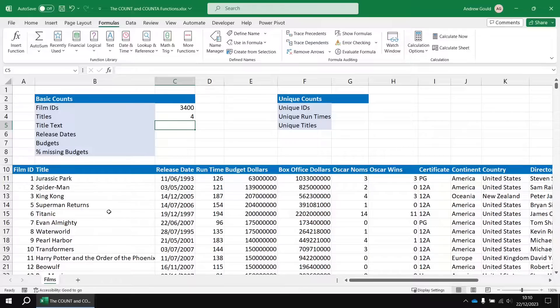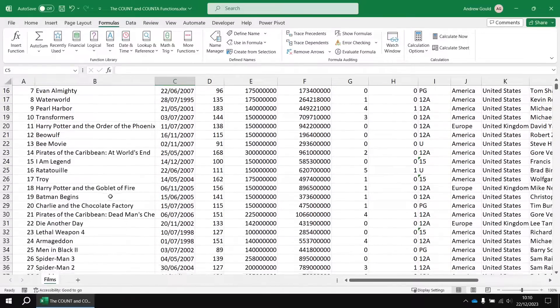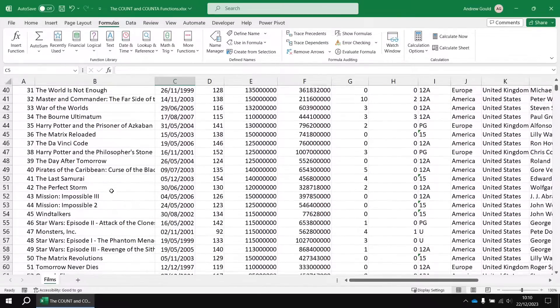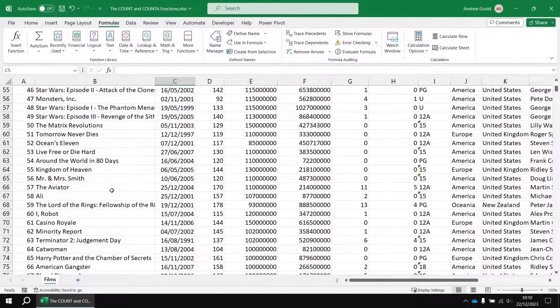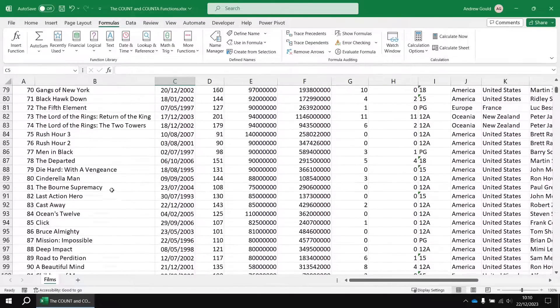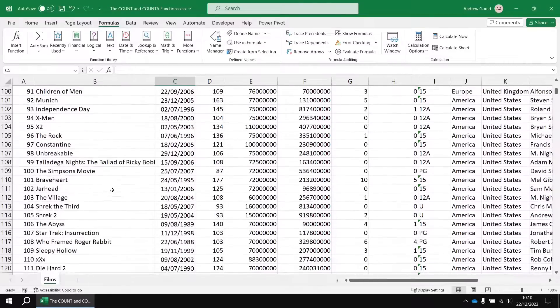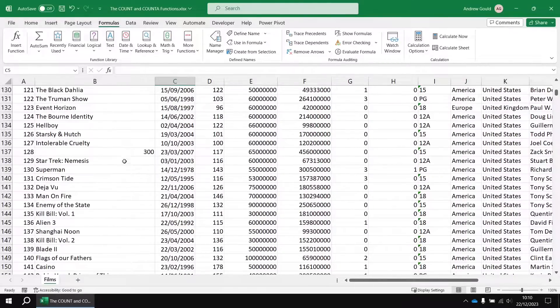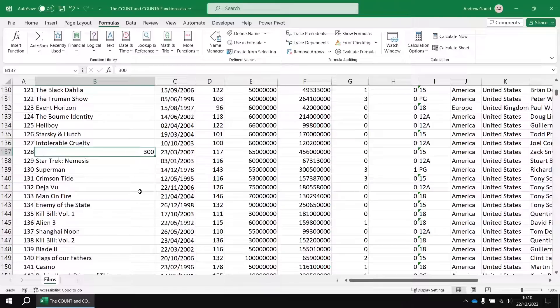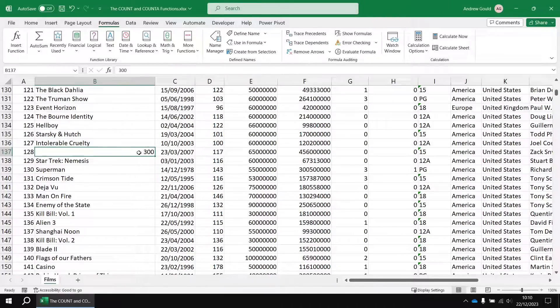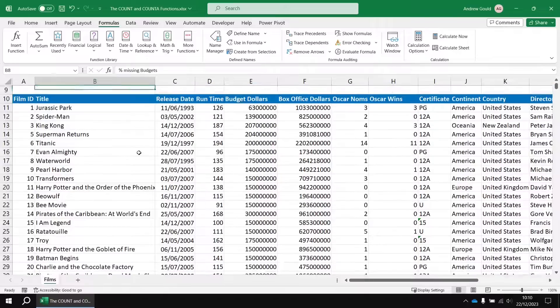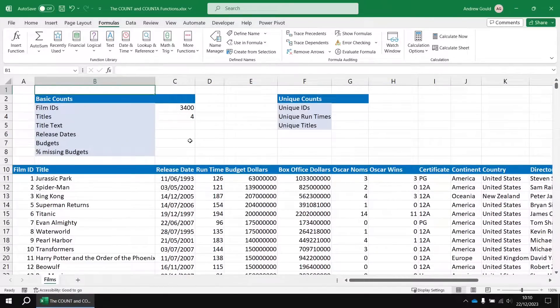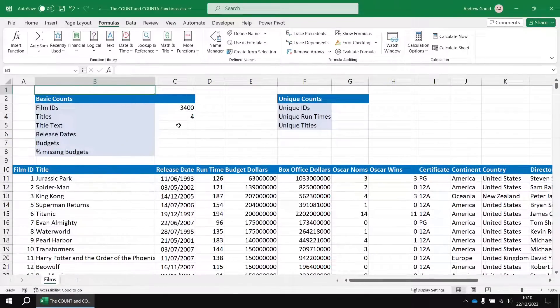And as it happens, there are, well, there must be four films in this list whose titles consist of just numeric values. I suppose if we scroll down far enough, we'd be able to find one. There we go. So the film 300, its value is just a number, so that one's being counted. So what if we wanted to count all the values in that column, whether they're numbers, text, errors, or anything else?